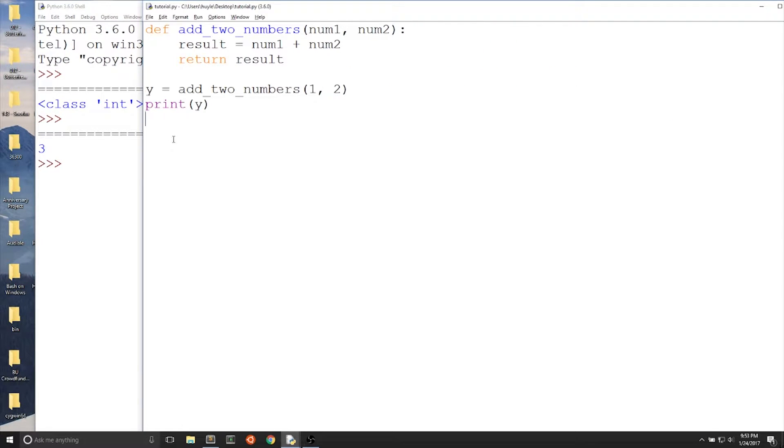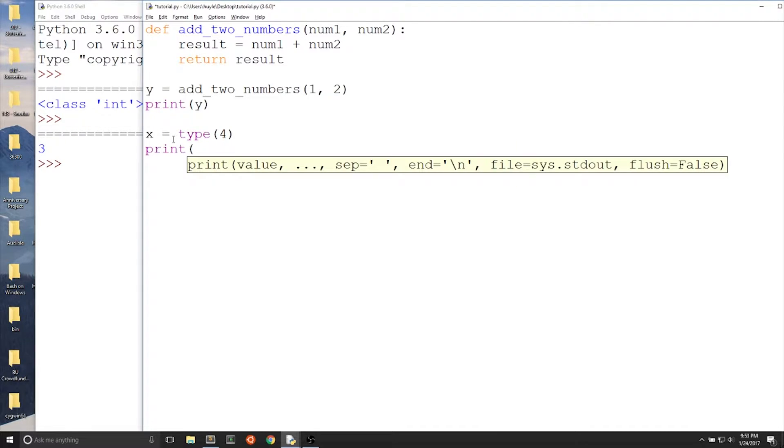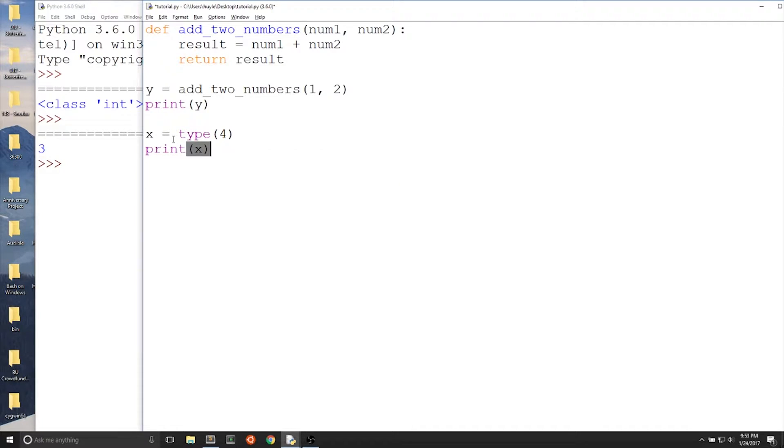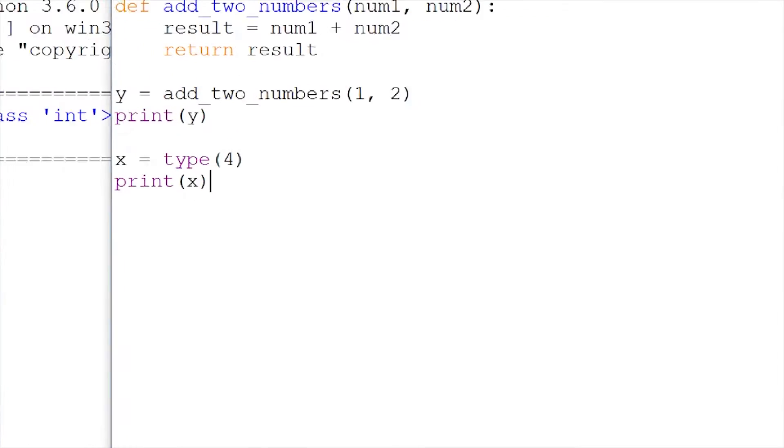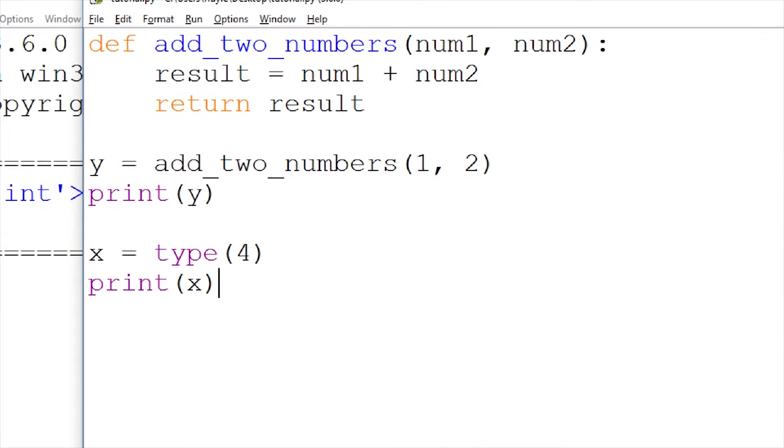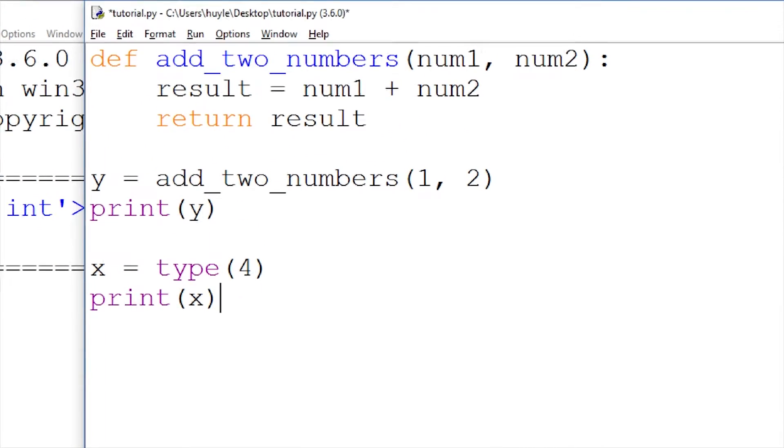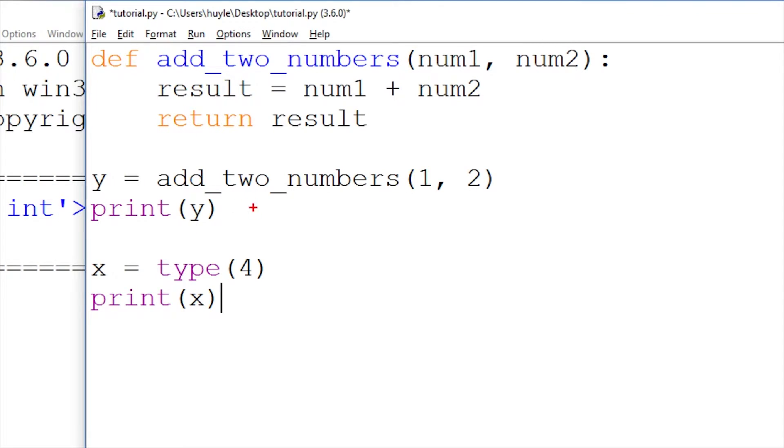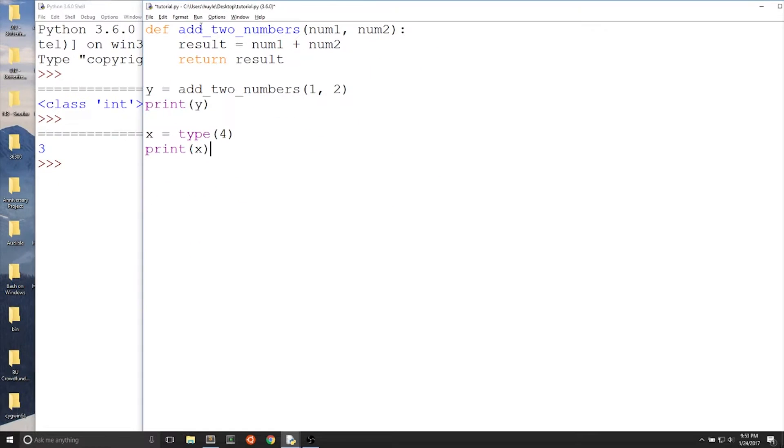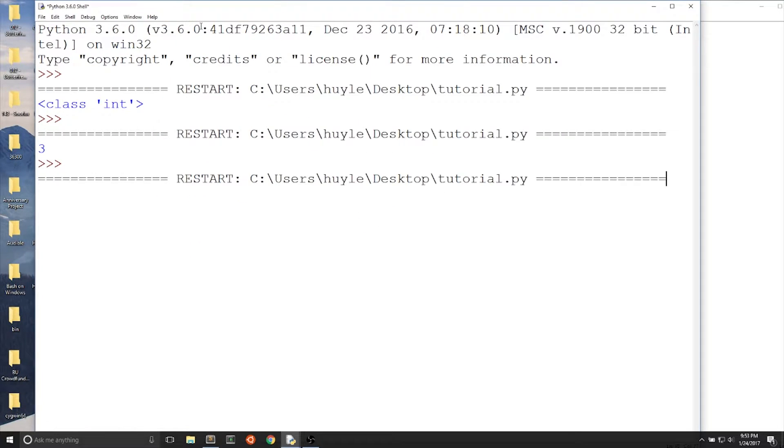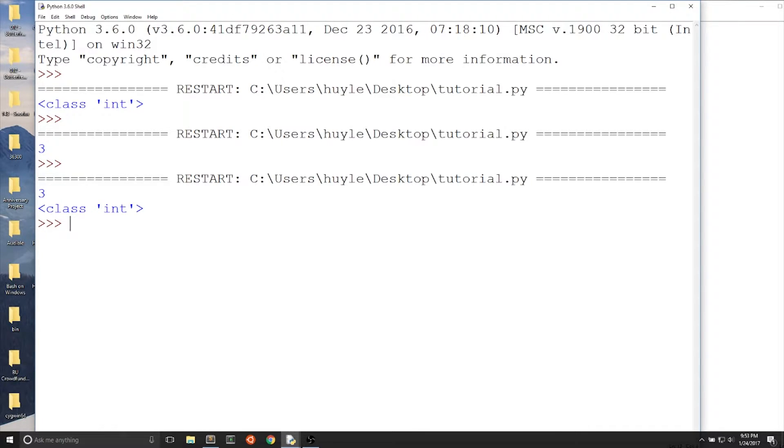Just to really drill this down, we will do the same thing but with type(4). We'll have the same setup, the same format, x equals type(4). And you can see that if I print x, I print out the return value just as I did with the function that we just created where we did return result.